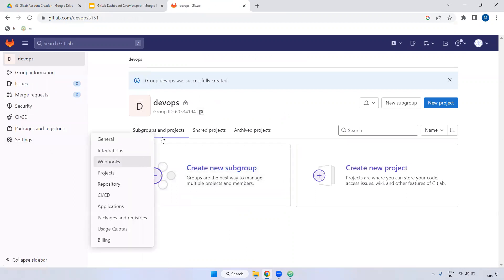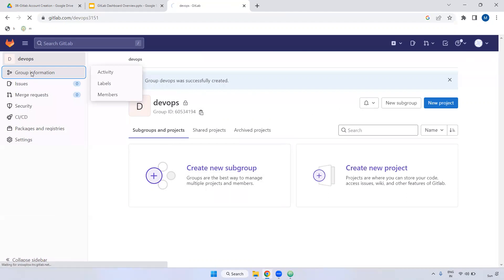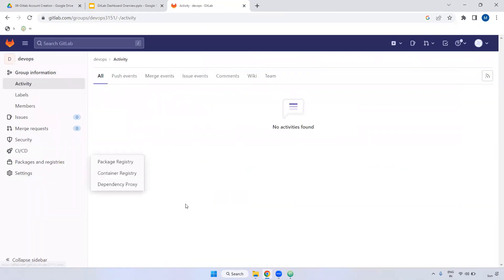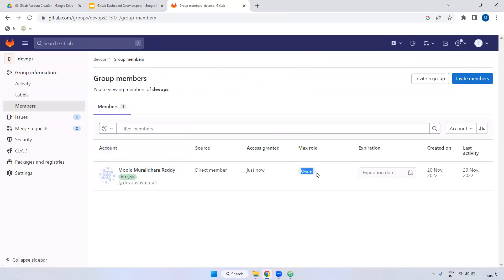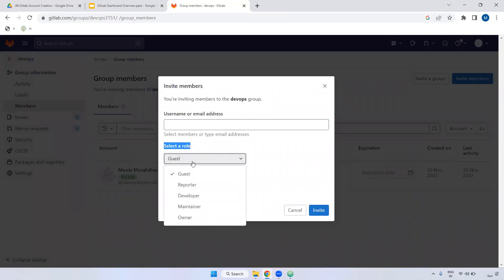In the group, you can see group information and what options are available. Under members, you can see who has access — currently I created it so I am the owner. If you want to invite members, you can do so here. The roles available are: Guest — for temporary helpers you can give guest access and remove them later; Reporter — for reporting purposes.